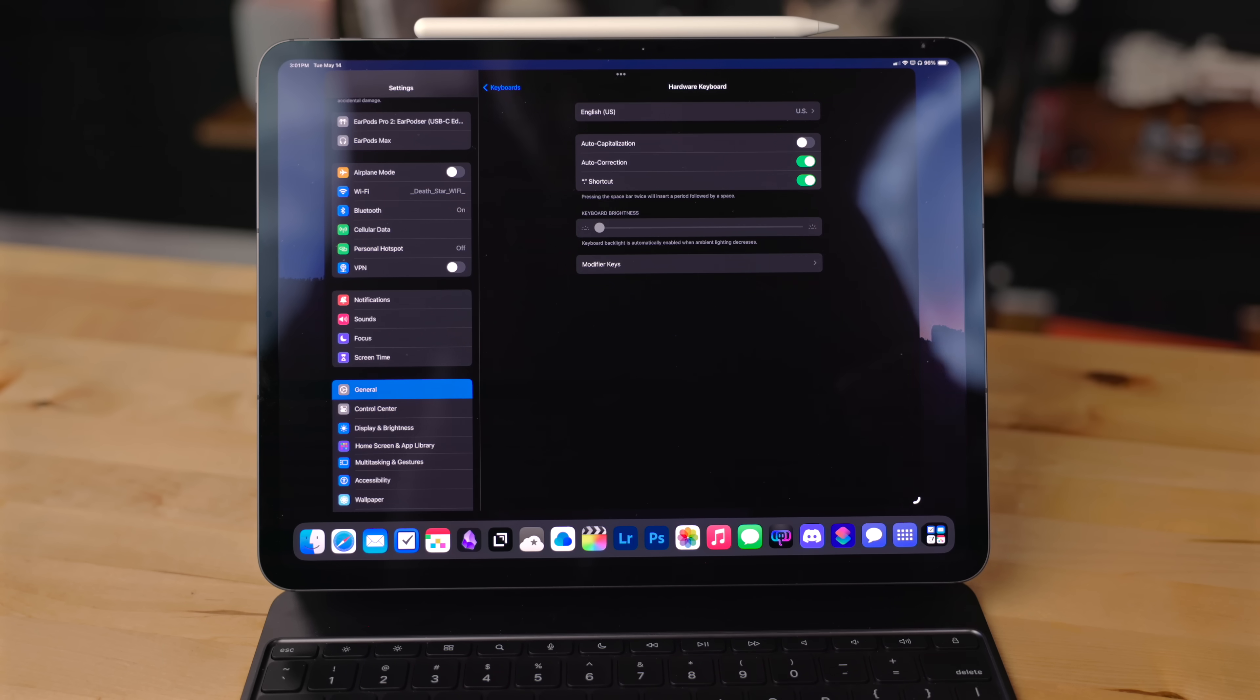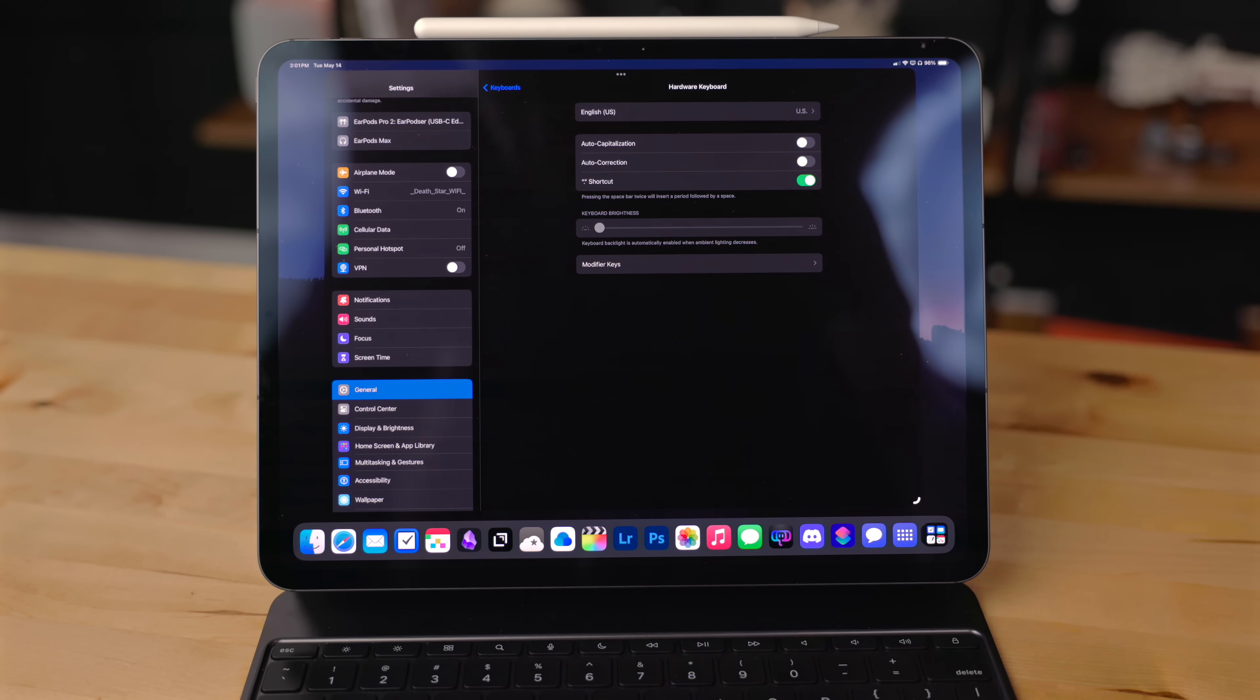I also turn off auto capitalization, but just for the hardware keyboard. I'm used to traditional typing.